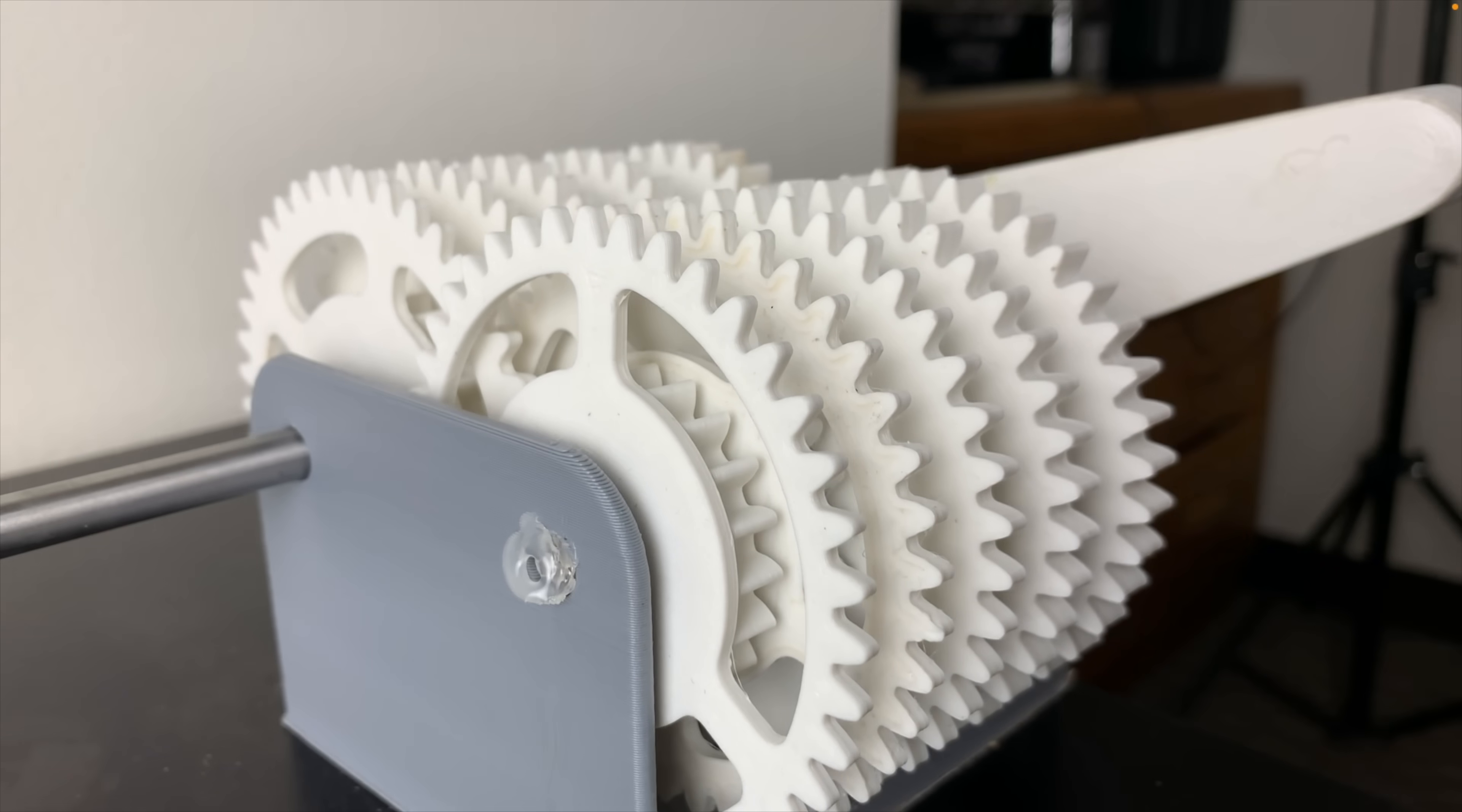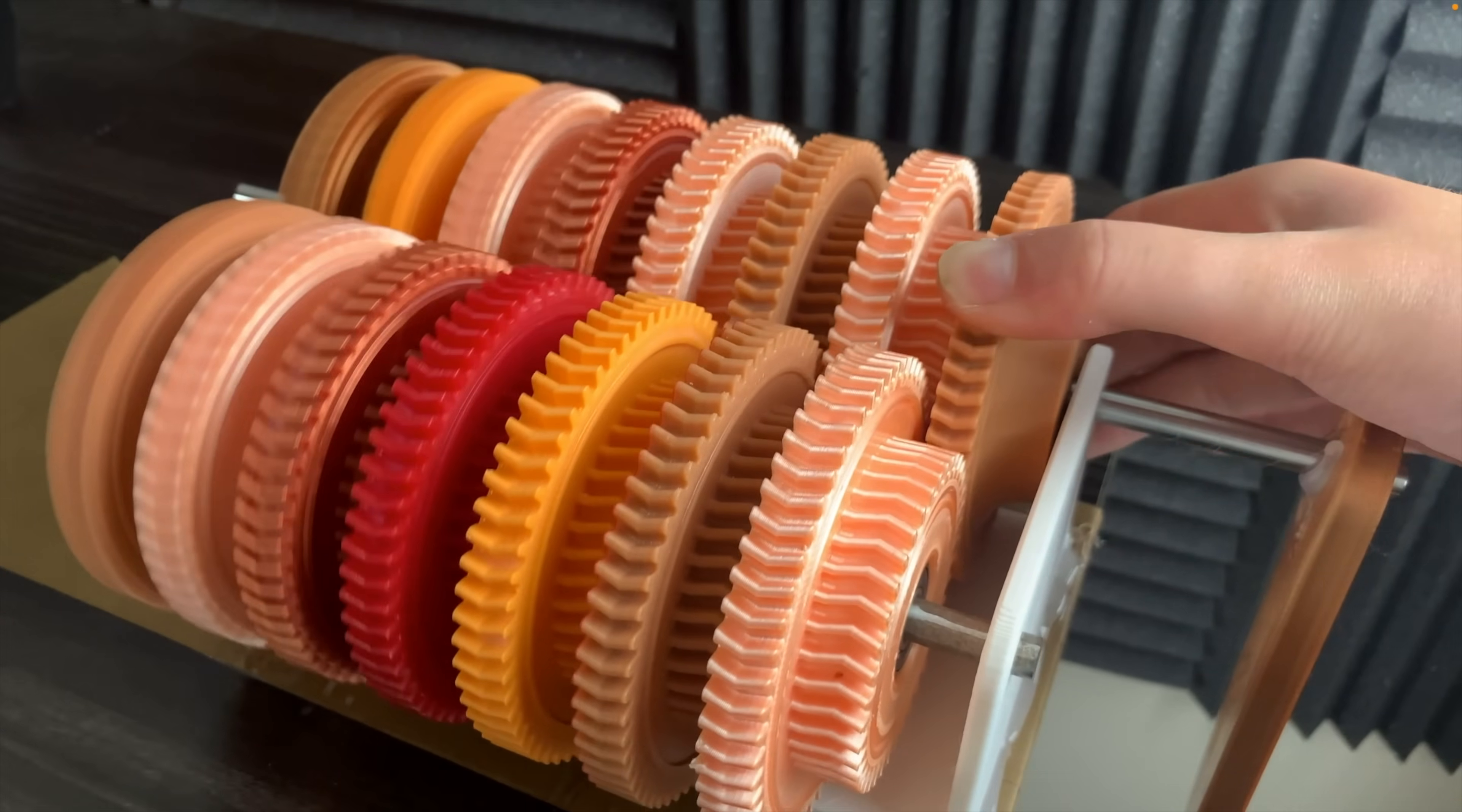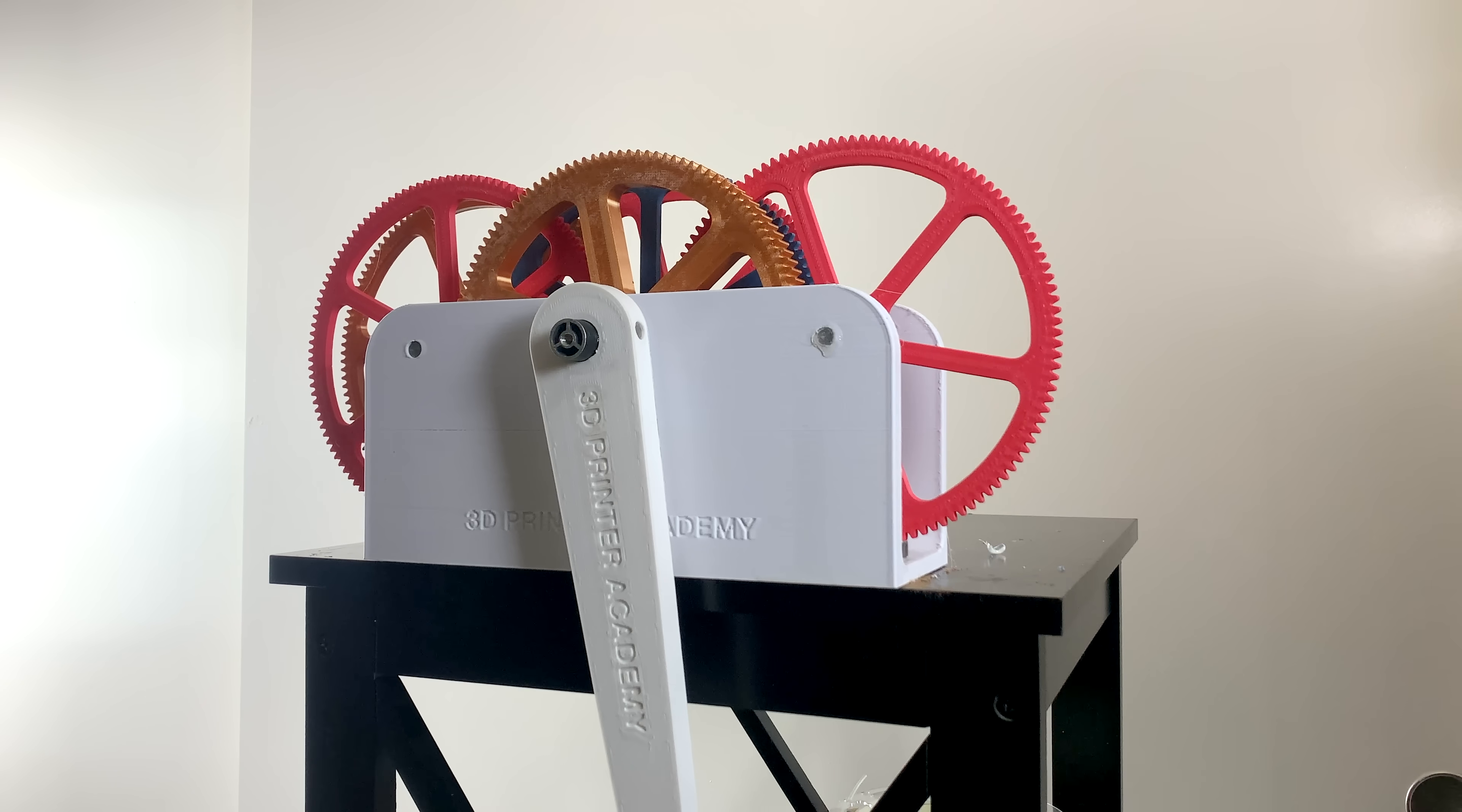If you've been following my YouTube channel, you know I've been experimenting with a lot of different gearbox designs. Let's see how fast we can get this design to go.